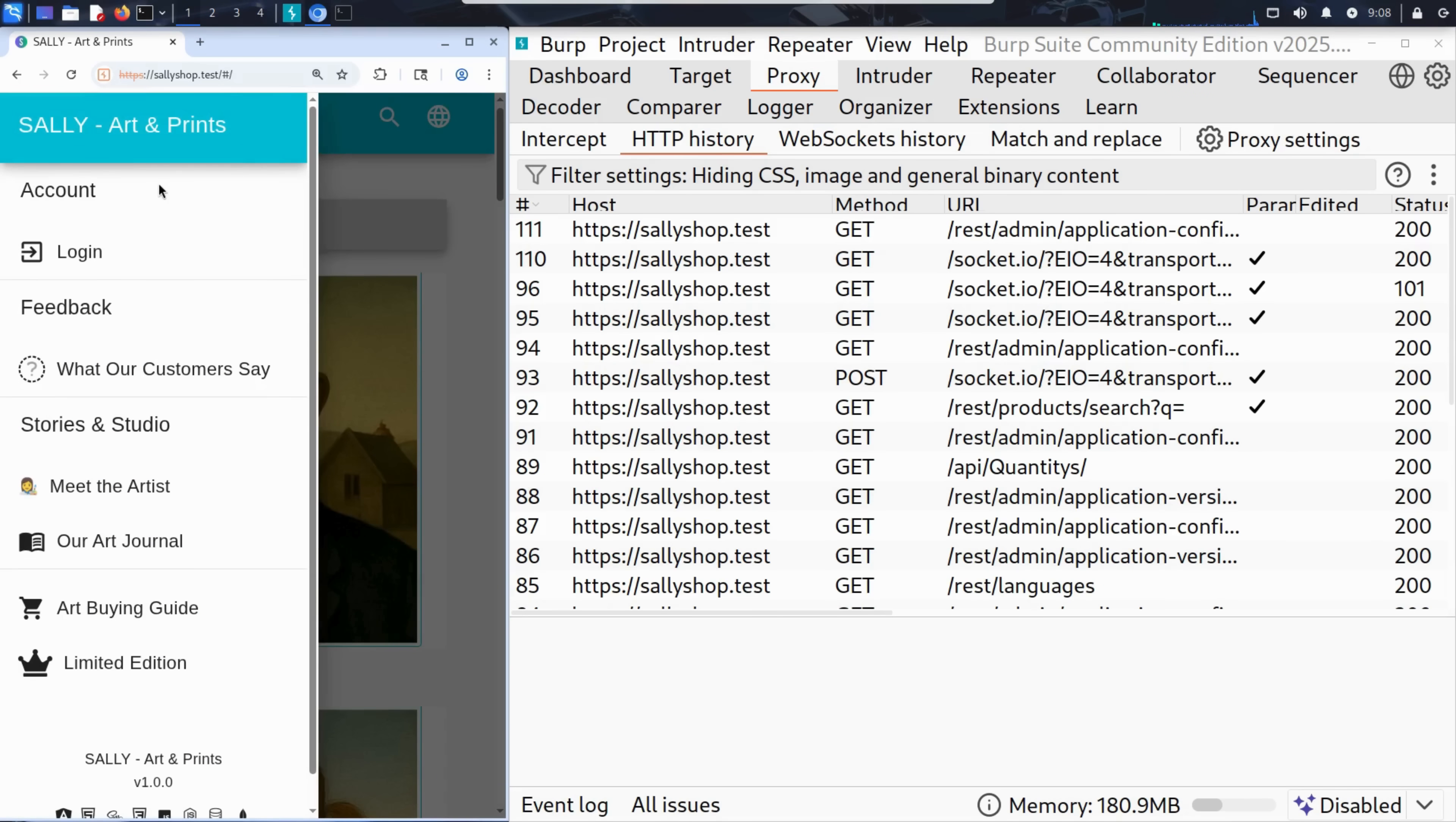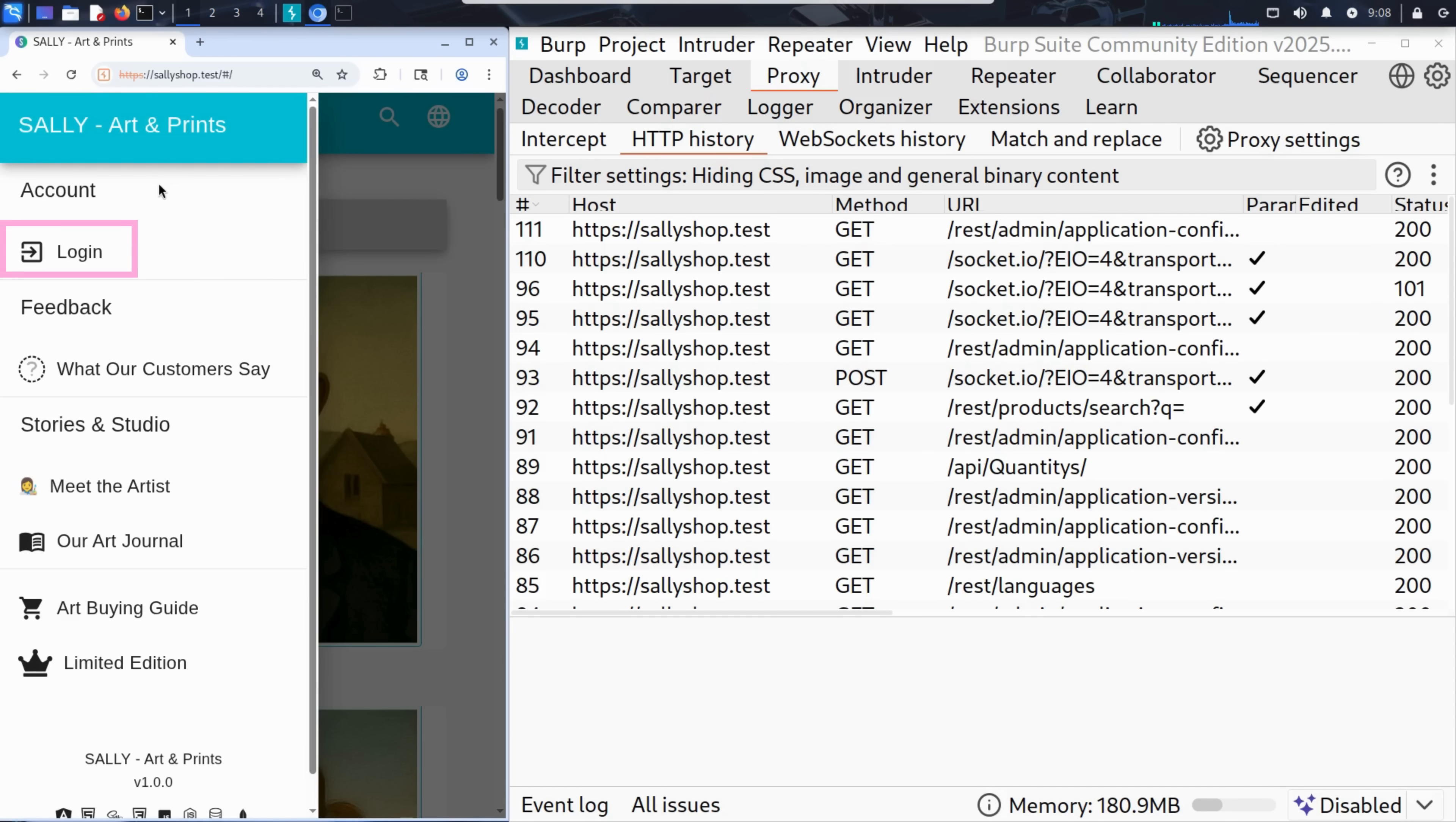A sidebar menu slides in with a few options: account access, feedback, artist stories, buying guides. But one item stands out: login.